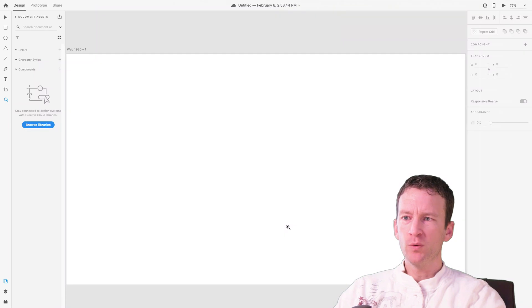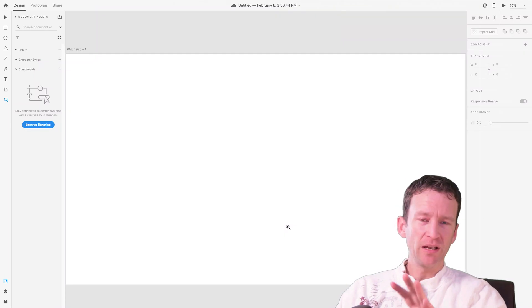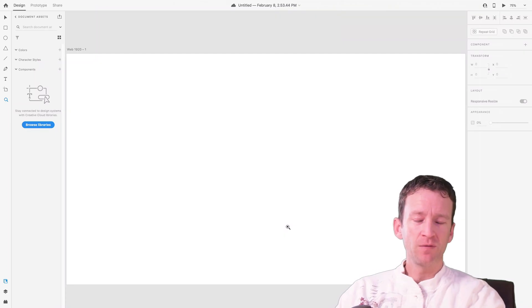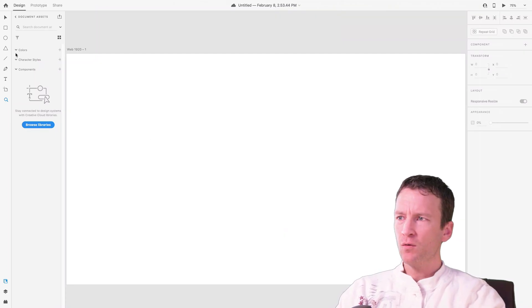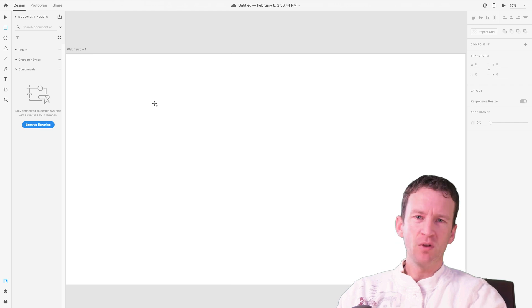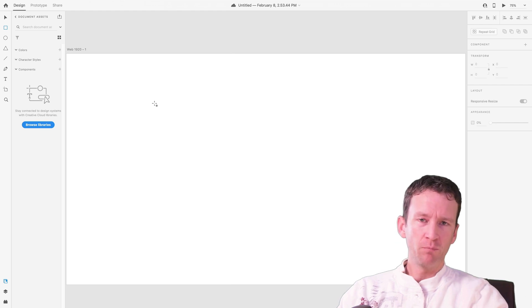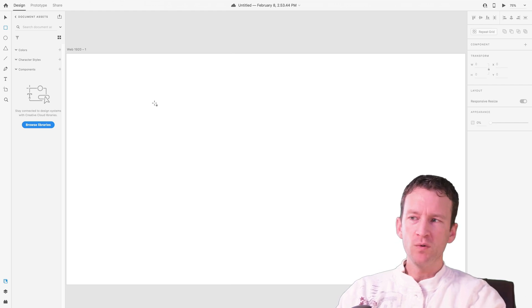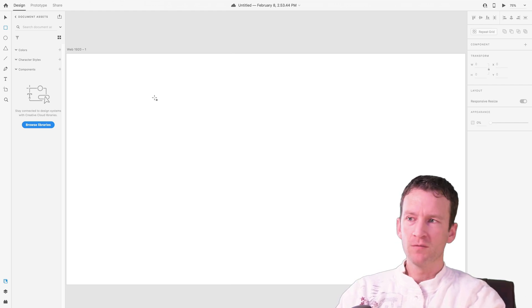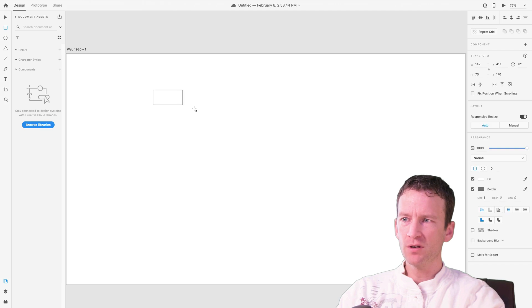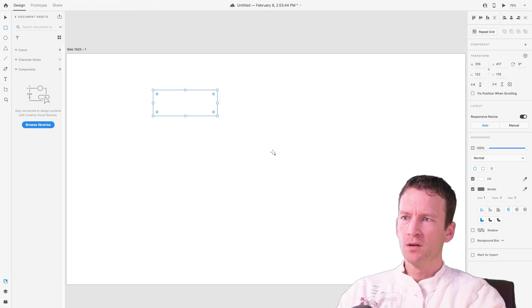So I'm going to just jump in here to XD, and I've just got a blank little canvas set up for this sample. Now, whenever you're designing a button system that works with components, we need to create a master component. So first off, I'm just going to simply create a little shape here.